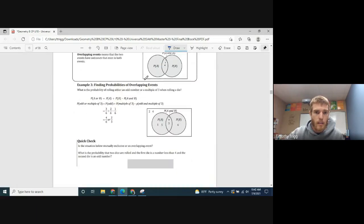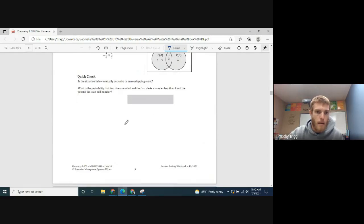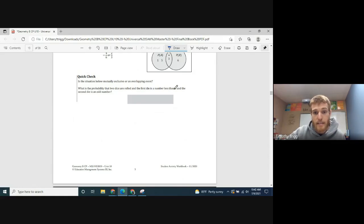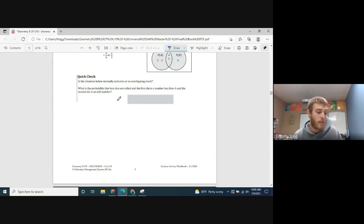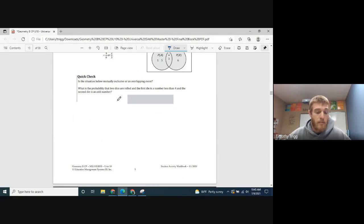These are overlapping events — events that are not mutually exclusive. Quick check: two dice are rolled, the first die shows a number less than four and the second die shows an odd number. Can both happen? Yes, because there are two different dice that can have different values. One could be less than four and the other could be odd. So those would be overlapping events — both things can happen at the same time.